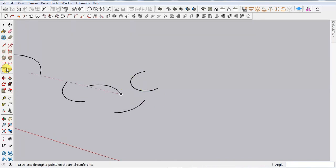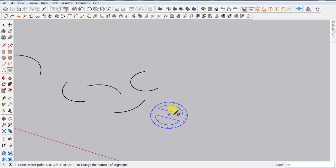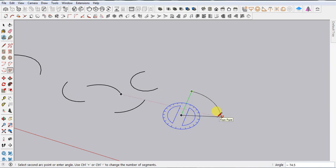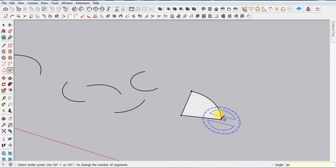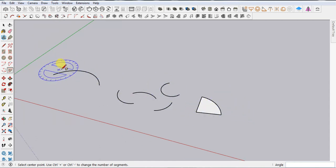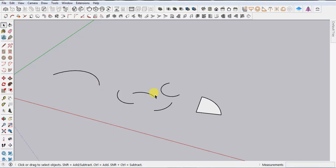Next we have the Pi Arc. Set the first point, second point, drag your mouse and set the angle — I'm using 80 degrees, press Enter. Notice the difference: with the Two Point Arc we don't get any face, but when using the Pi Arc we get a face as well.